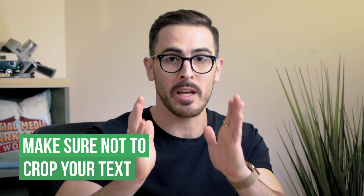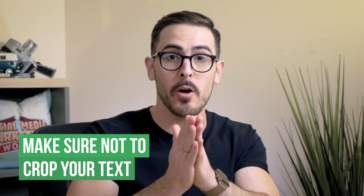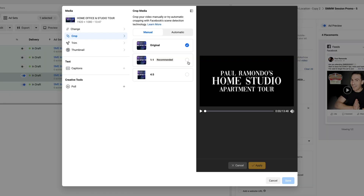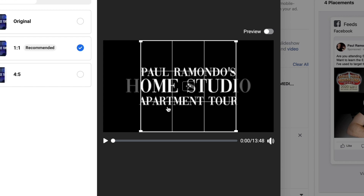Now that we've customized Instagram Stories as a placement, you just want to go through and rinse and repeat that process, customizing each asset for each individual placement — and it's as easy as that. Here's the bonus tip: before you upload any content to Facebook, keep all of your text within the middle 1080 pixel by 1080 pixel box when exporting a video or photo file. Because if you don't, when you go to crop it, it removes the text on the outside, which is not a great user experience at all.